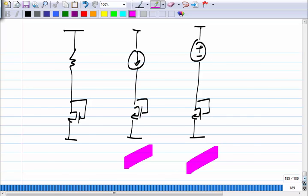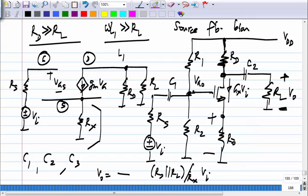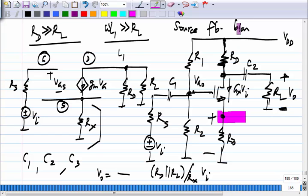That completes the voltage-controlled current source. You can see it is very closely related to the voltage-controlled voltage source — it is the same circuit. If you take the source voltage as output, it is a voltage-controlled voltage source of gain one. If you take the drain current as output, it is a voltage-controlled current source.